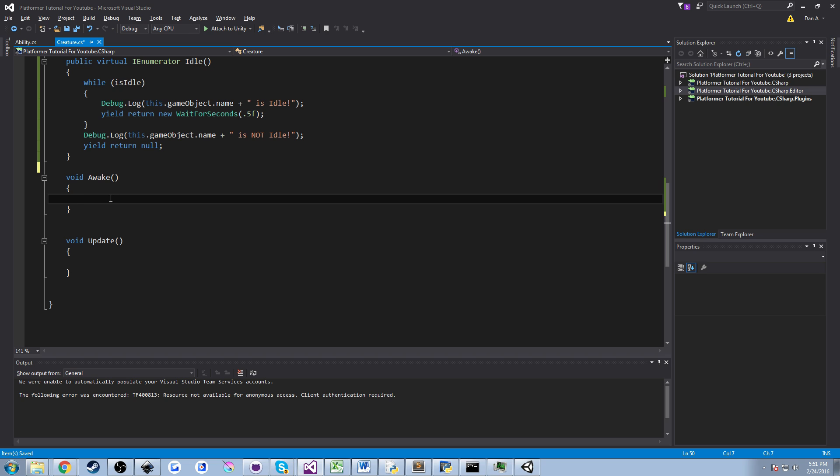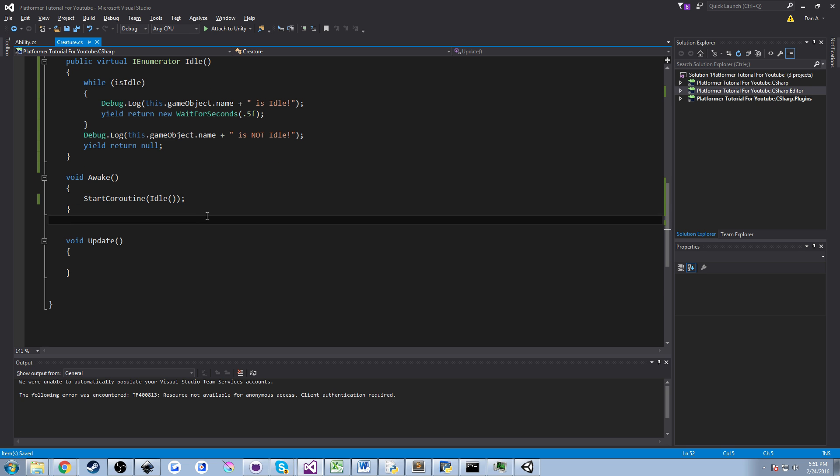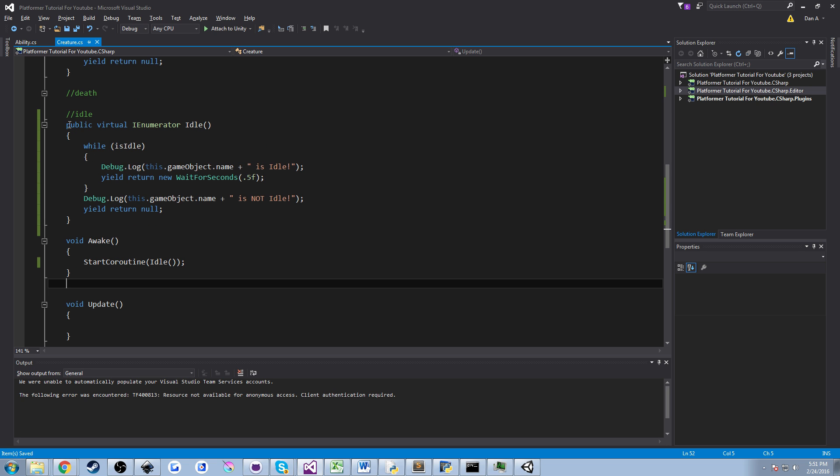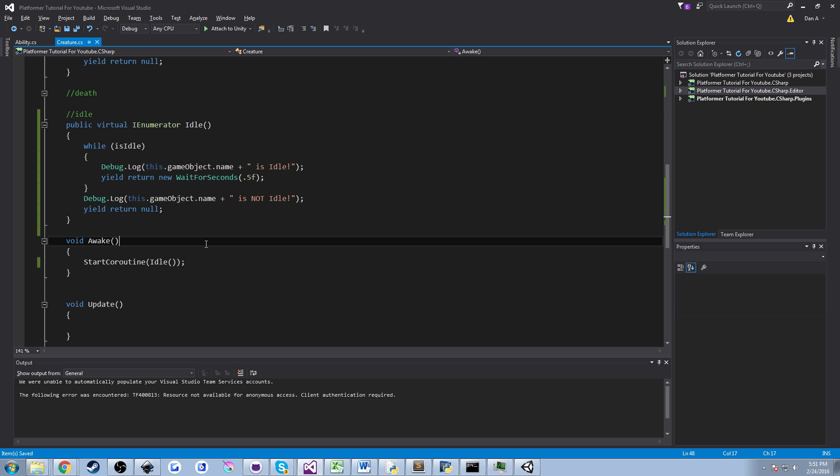So be careful of how much you put in this because it can really bog down your game at the very beginning. But for this it's okay. So we're going to say start coroutine and we're going to pass in the idle method, the idle coroutine, and we're going to hit semicolon to end it. So here we have start coroutine idle. It's going to come up here to our coroutine. It's going to start it. We're going to enter the while loop and then in our inspector we'll set isIdle to false and we should exit our idle loop.